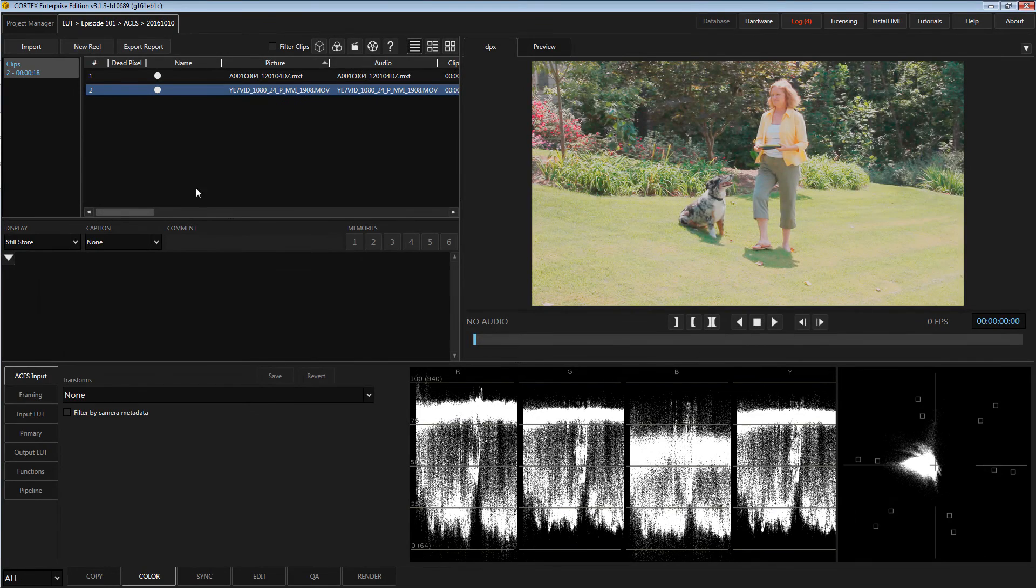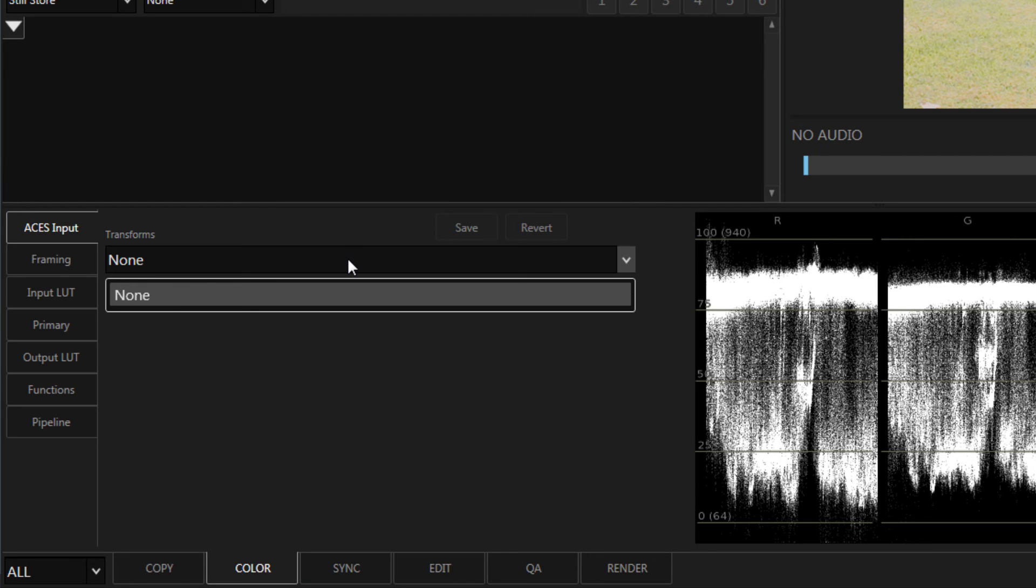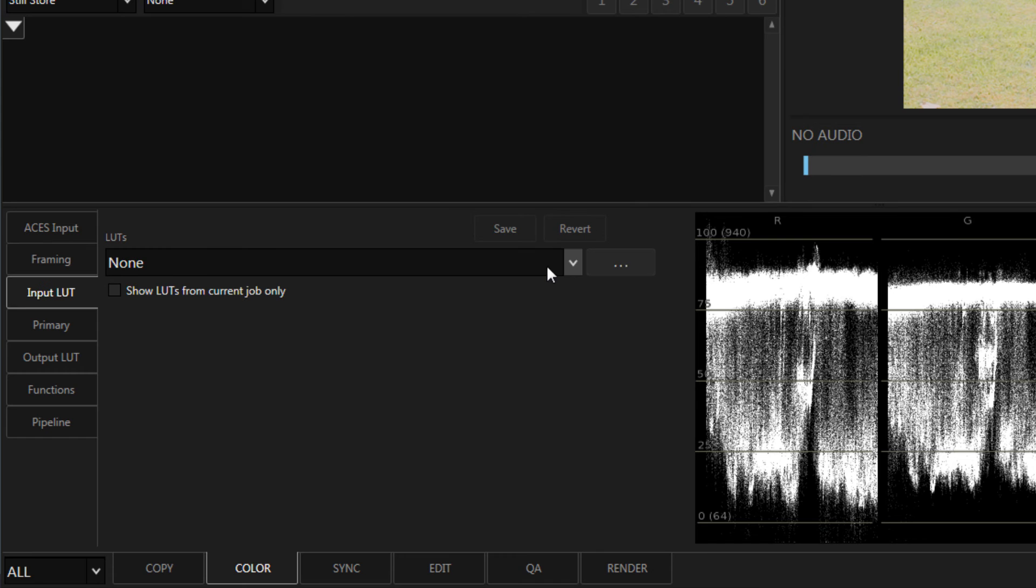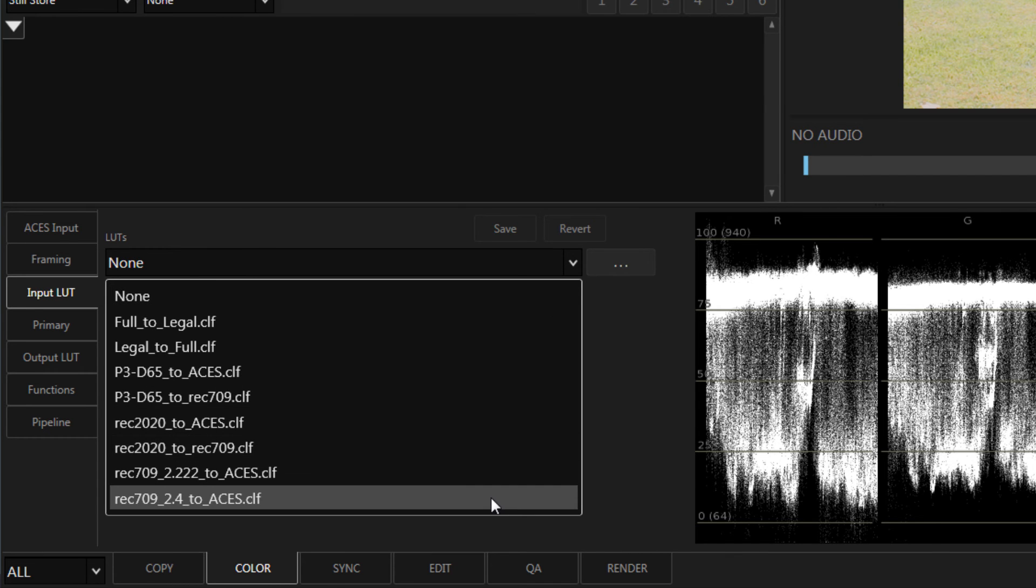However, if your media comes from a source that does not have an IDT available, Cortex contains LUTs that can transform your media to an ACES-ready color space.